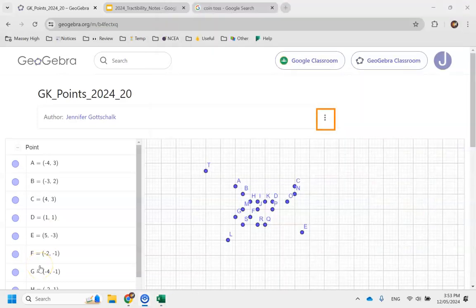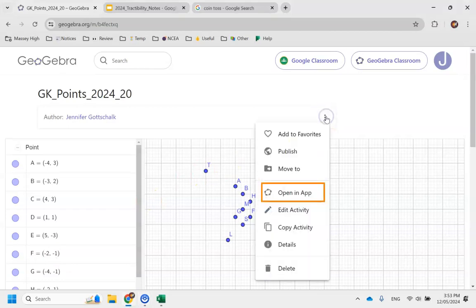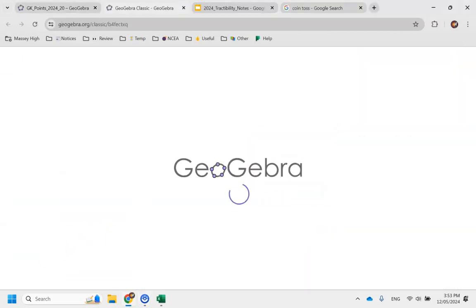A quick reminder that to access your points, you need to use the URL you've been supplied. Click on the three dots and choose to open in the app.